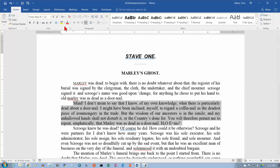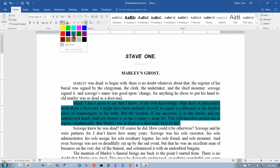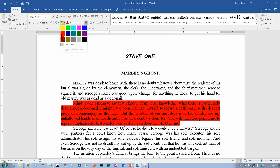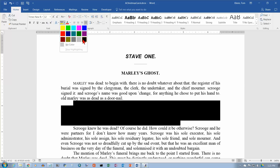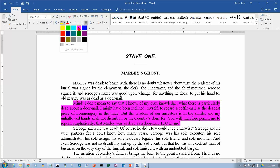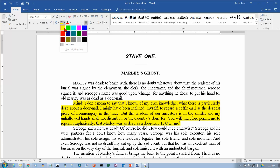We do have a highlighter which can be in multiple colors, and it's just the same as if you had dragged a highlighter over the text. Some of the colors are kind of bright and some of them are kind of dark. You probably would not use some of these darker colors with dark text, but if you had white text you might want to.